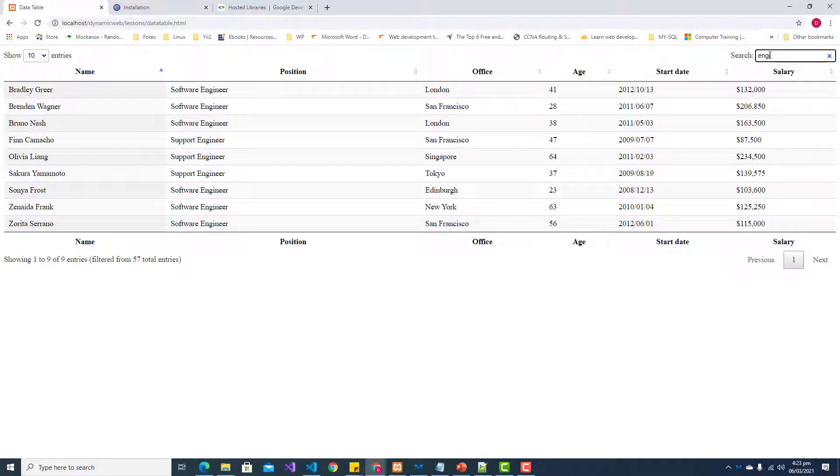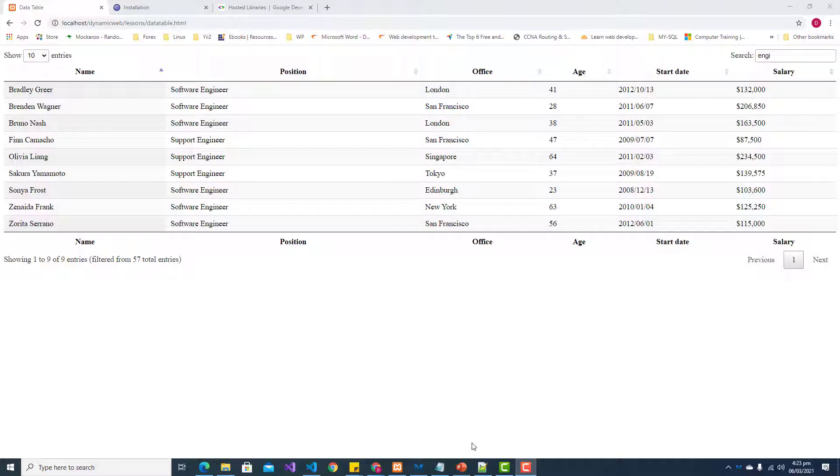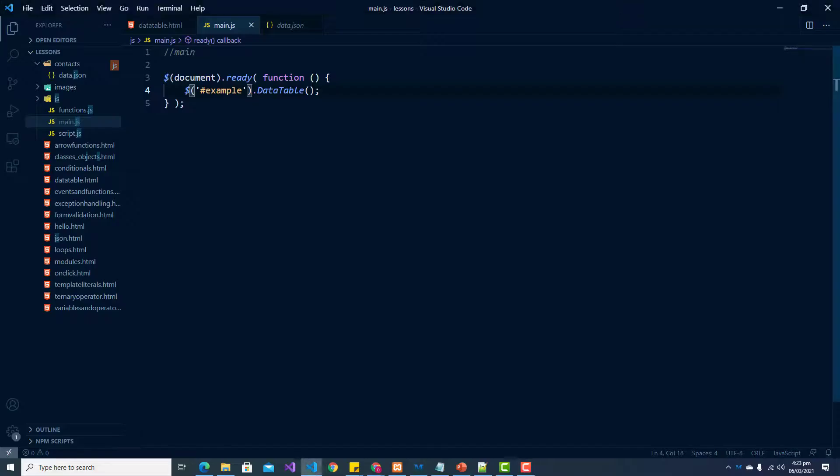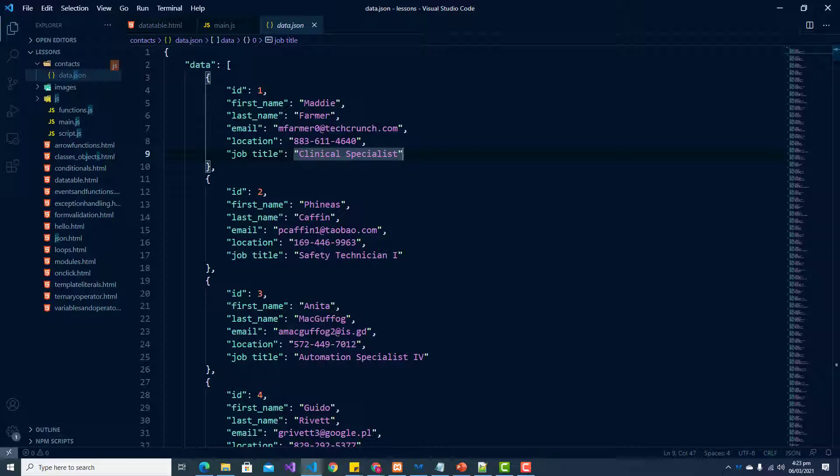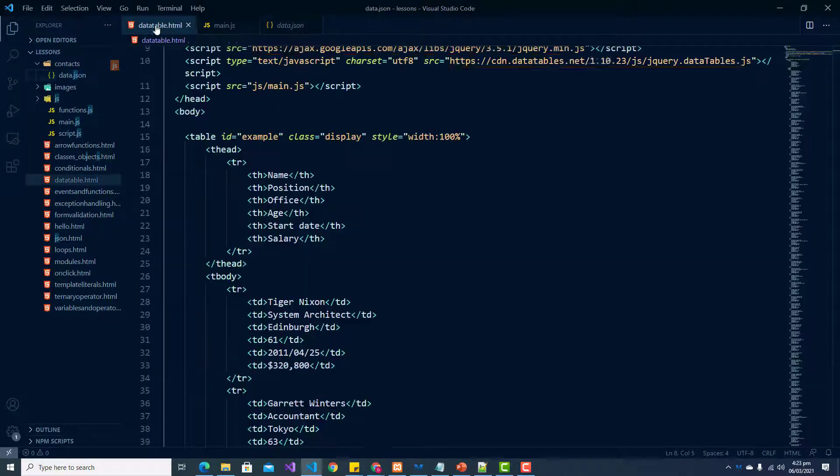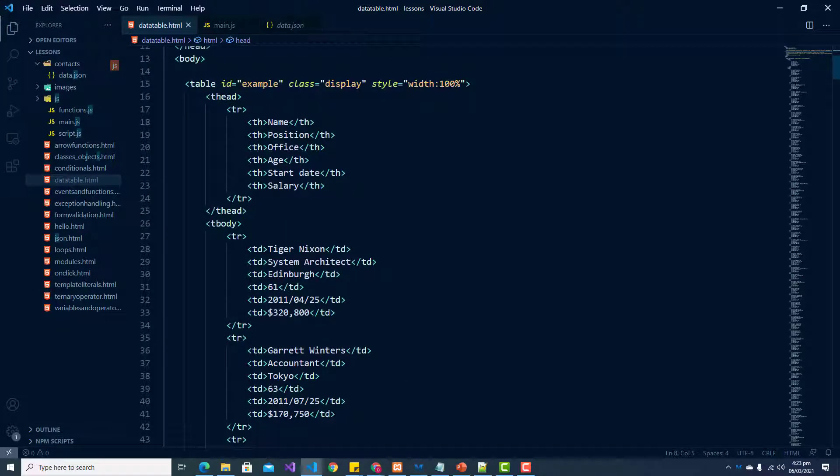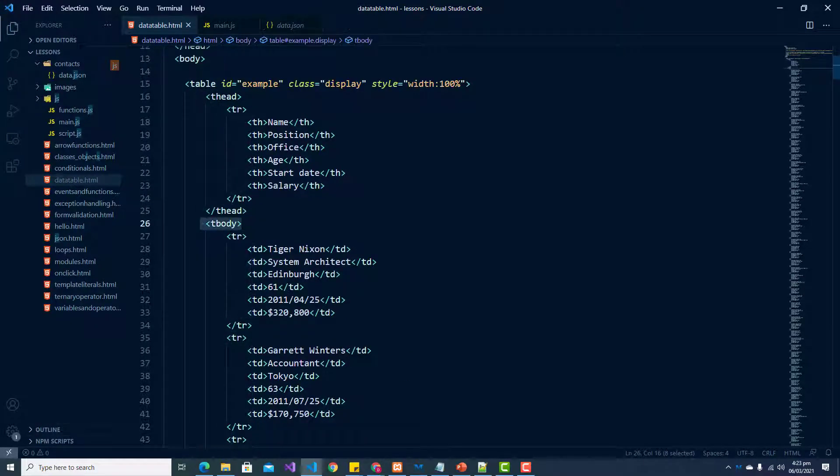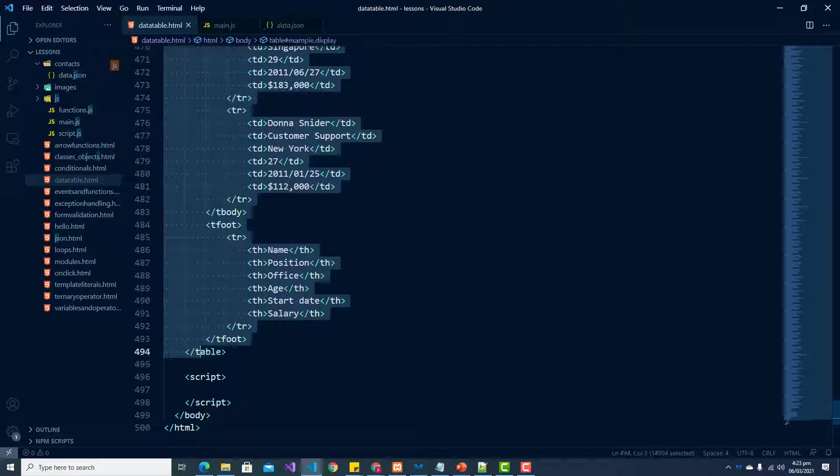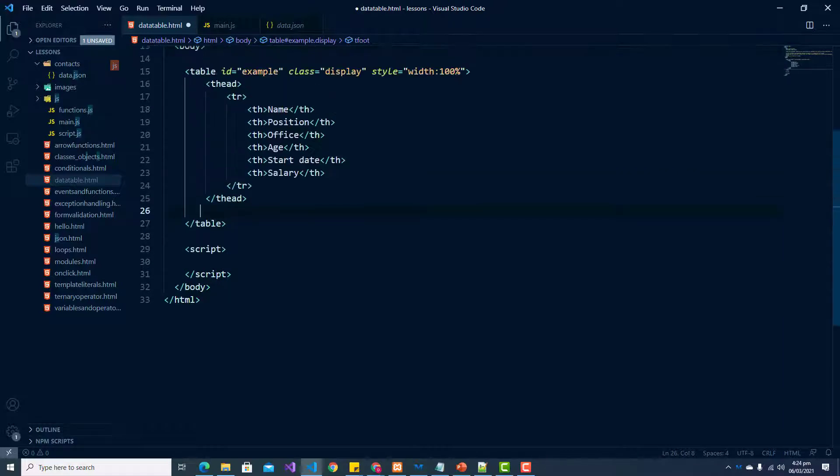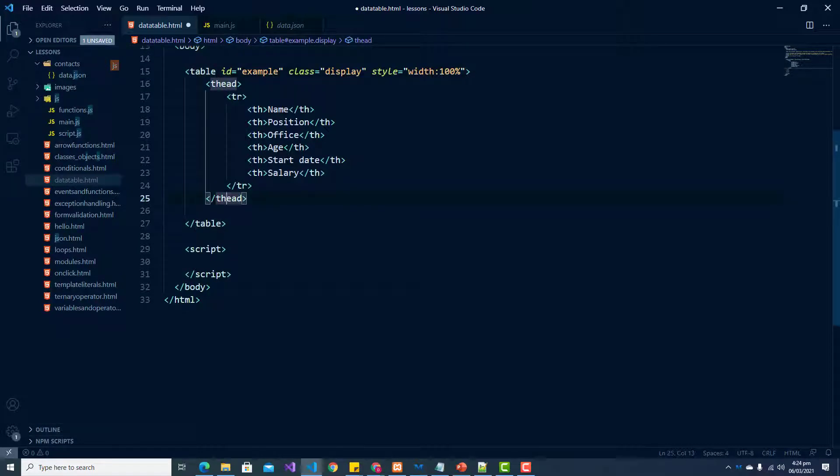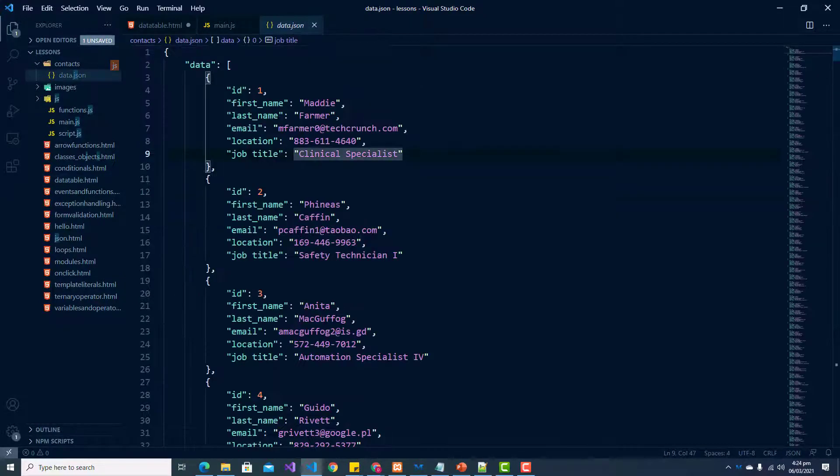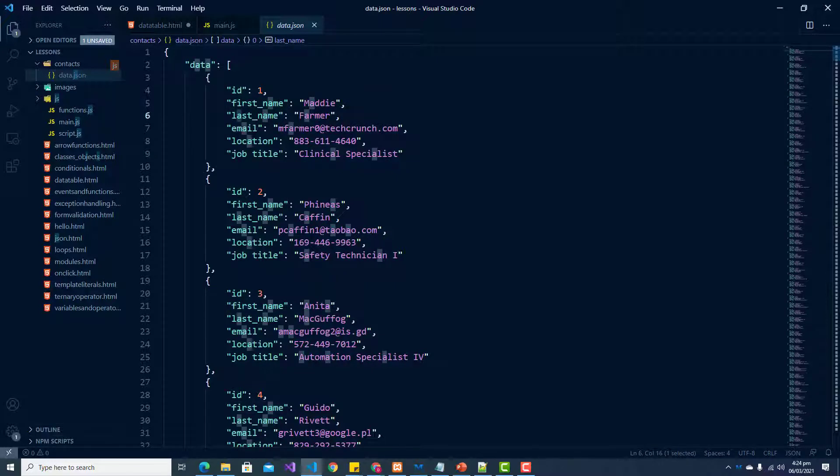Now what we're going to do is display our JSON data here as a data table. In order to do this, we need a few things set up. I am going to delete everything after our table header and ensure that we have our closing table tag. We need our table head, and in our table head we're going to have the different field names that we want to display: ID, first name, last name, email, location, and job title.